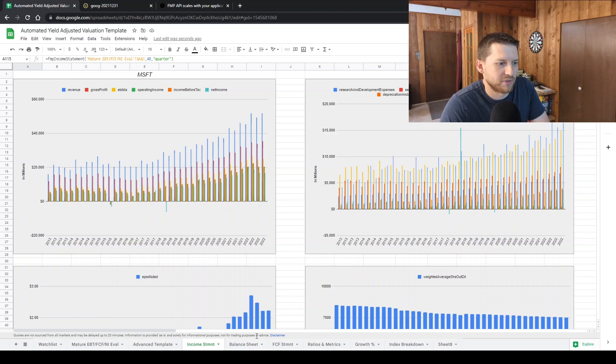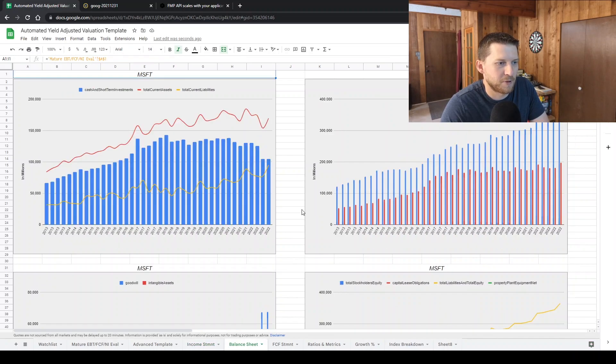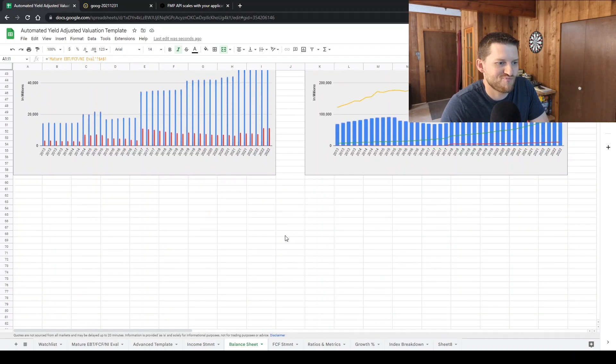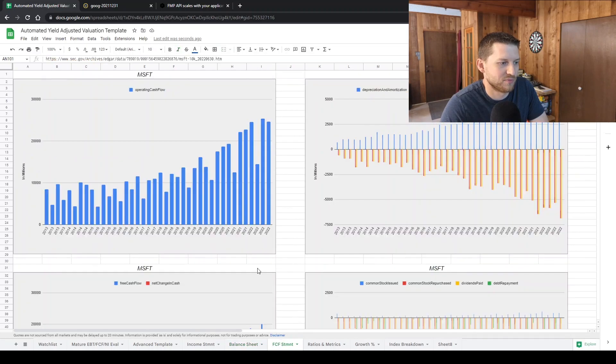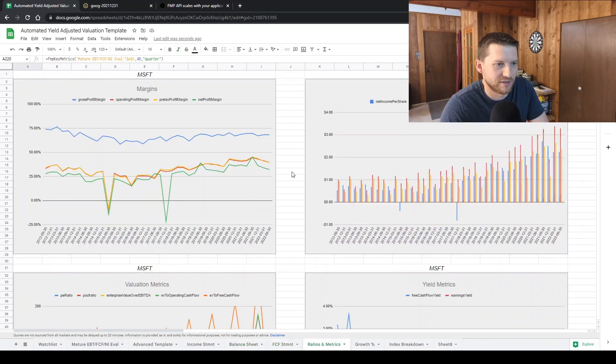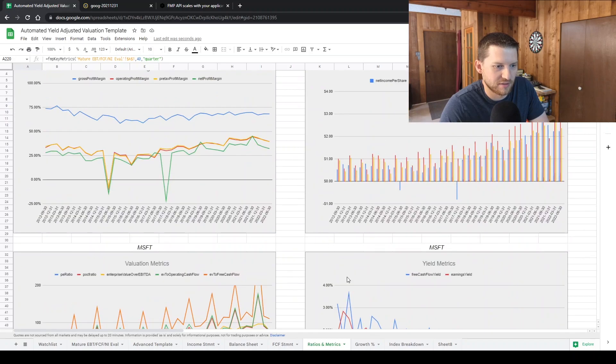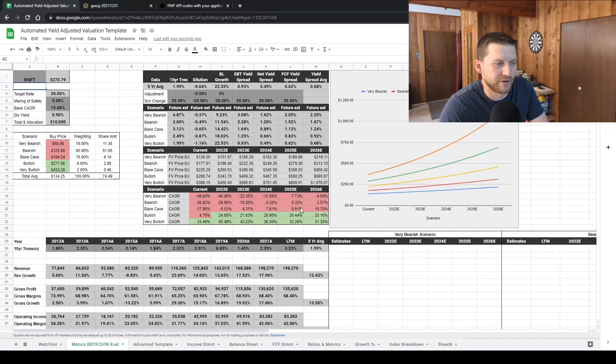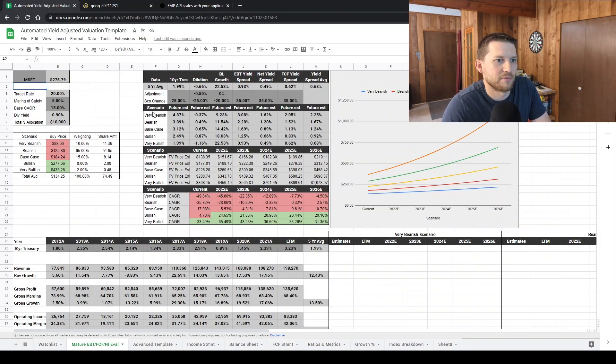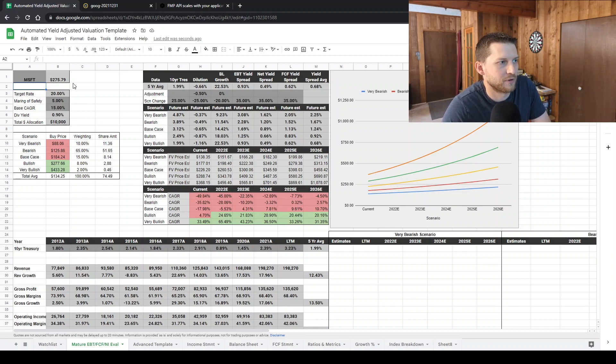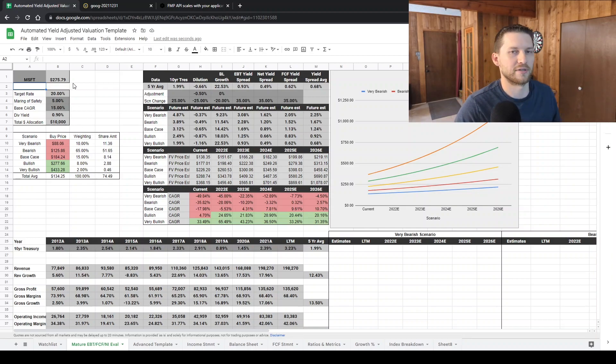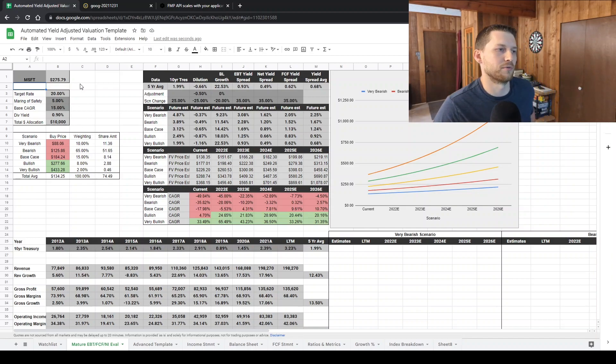It's basically replaced my ticker subscription. And it's really nice to be able to have all this data kind of instantaneously and then also be able to integrate it seamlessly into any type of evaluation model that you're doing. If you're building it on Google Sheets, like a DCF or whatever.